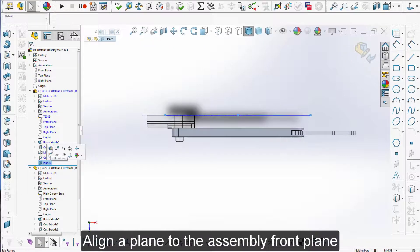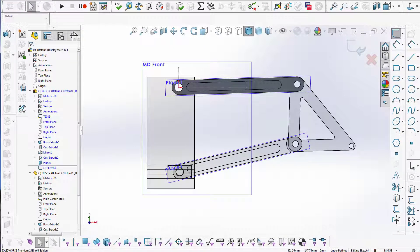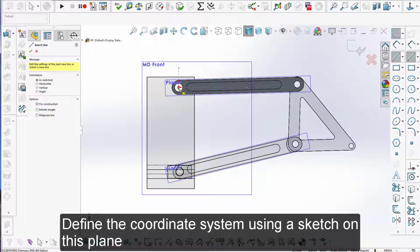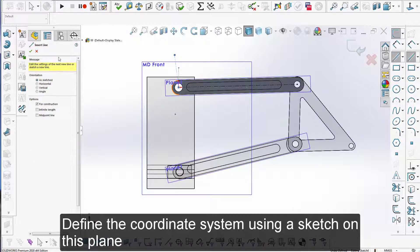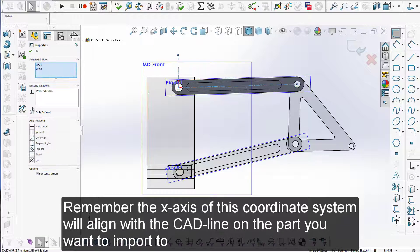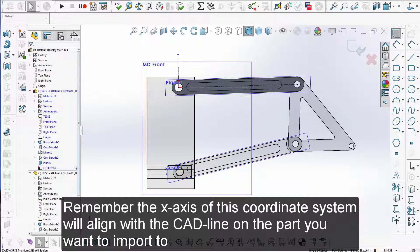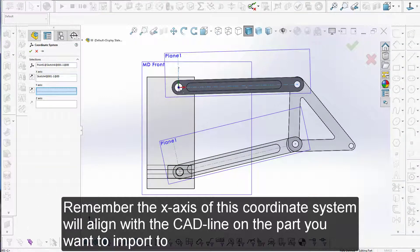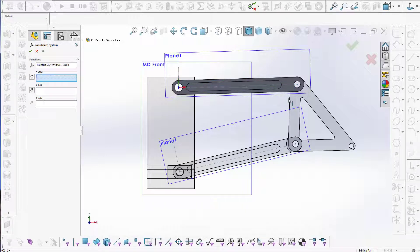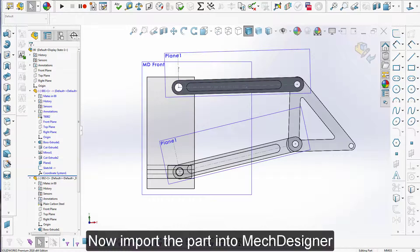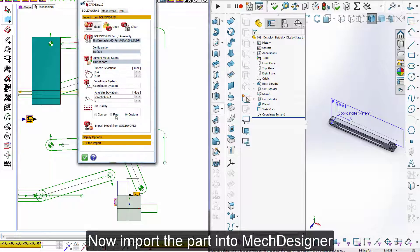So again align a plane to the assembly front plane. Define the coordinate system using a sketch on this plane. Remember the X axis of this coordinate system will align with the CAD line on the part you want to import into MechDesigner. Now import the part into MechDesigner.